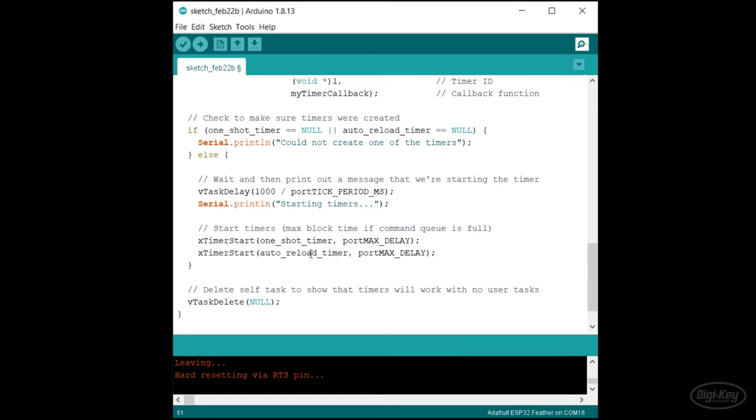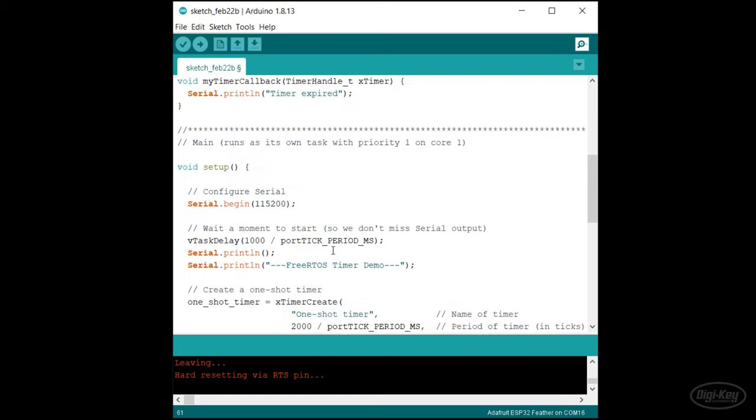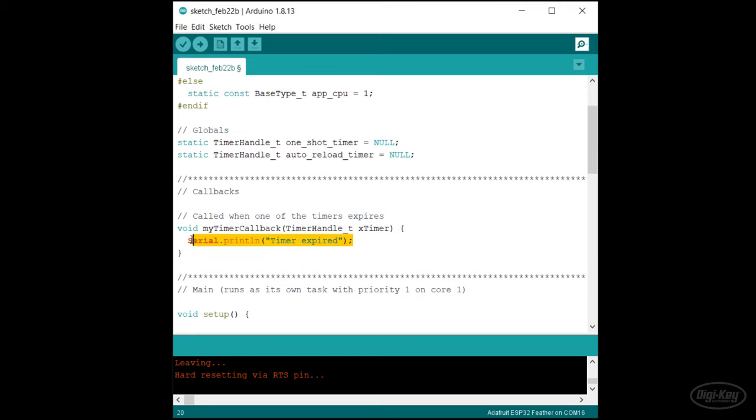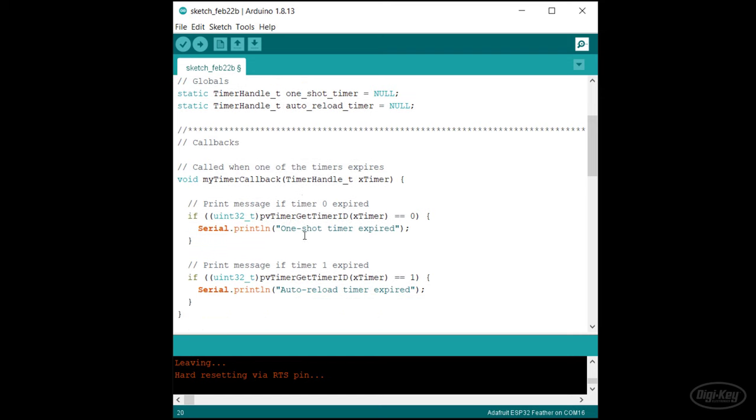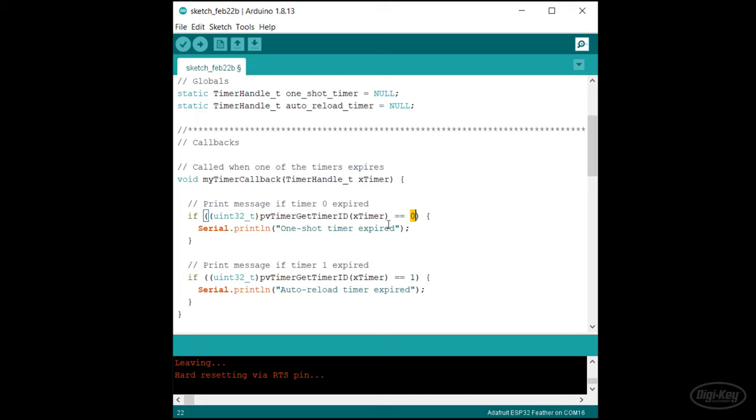In the callback function, I'll now uniquely identify the calling timer. To do that, we pass the xTimer parameter to the pvTimerGetTimerID function, which will return us the ID we set during creation. Since it's not a pointer, we'll want to cast it to something like an int or unsigned integer. Then we can compare it to the known timer IDs. Timer ID zero refers to our one shot timer. So we'll print a message showing that. Then we'll add another if statement to check if timer one expired. That's our auto reload timer. So I'll print a unique message here too.